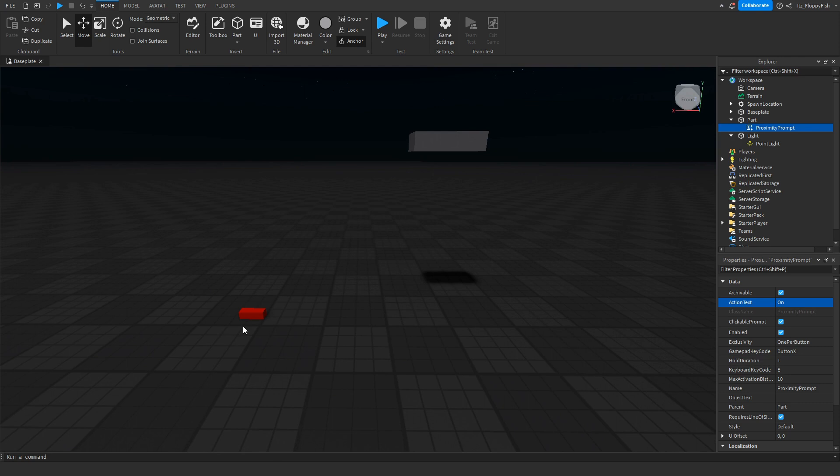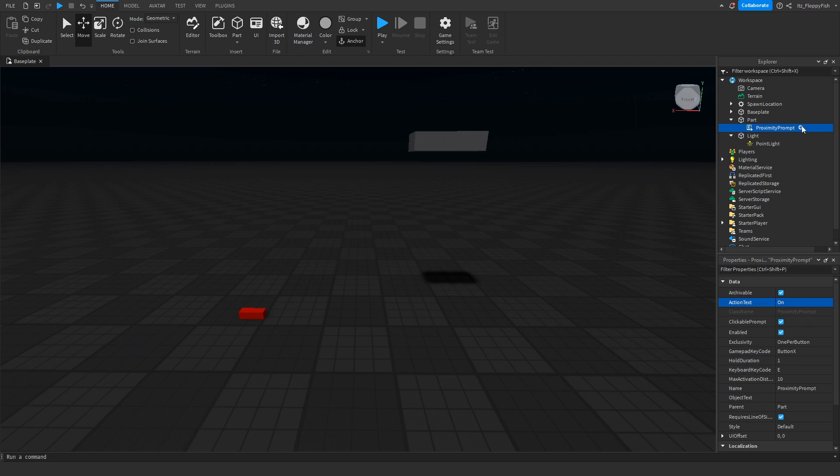And when the light is active, the text will say Off, basically meaning they can turn off the light. Now you don't have to adjust anything else here, you can just leave it how it is.